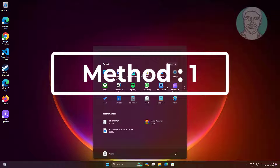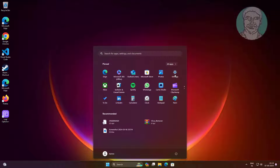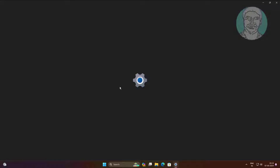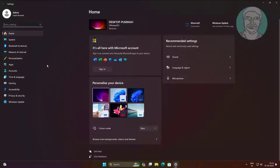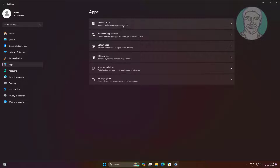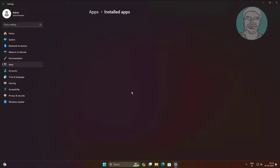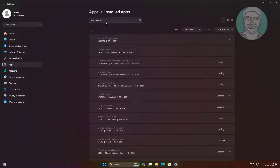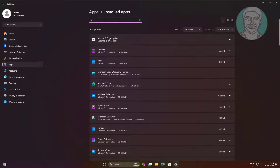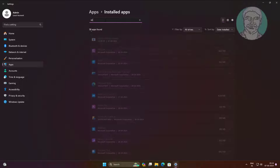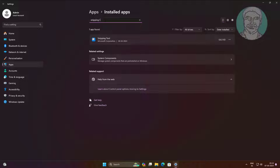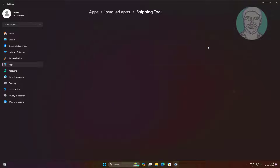First method: click Start, Settings, click Apps, click Installed Apps. Click three dots, click Advanced Options.